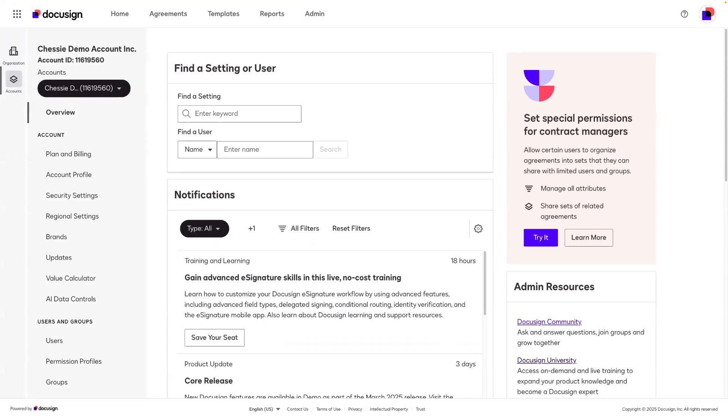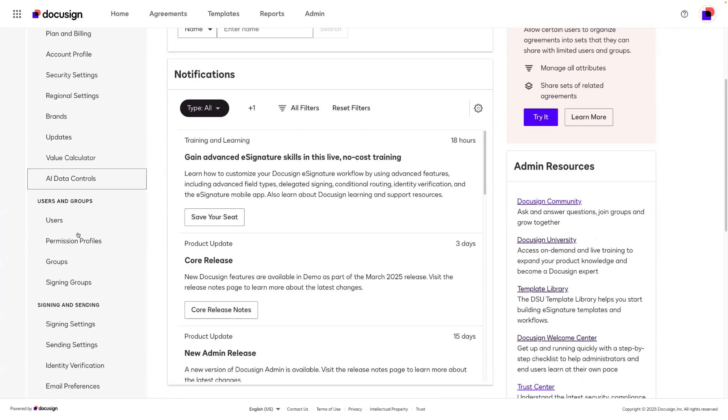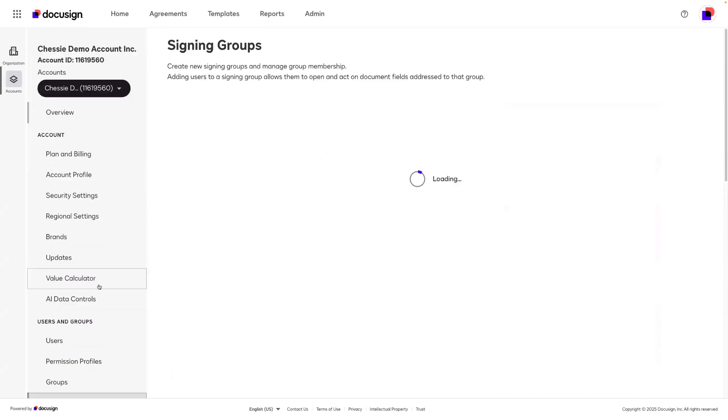Signing groups are created within your admin settings on the left side, scrolling down underneath users and groups, selecting signing groups.